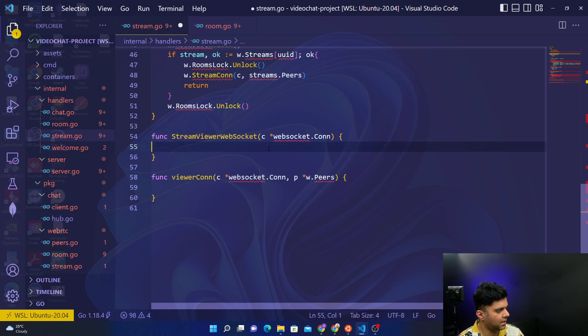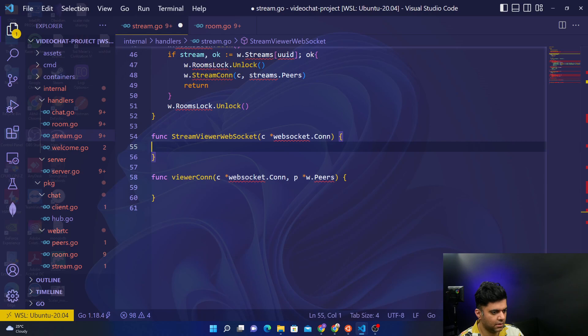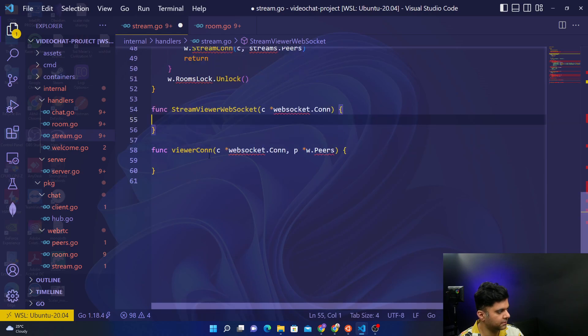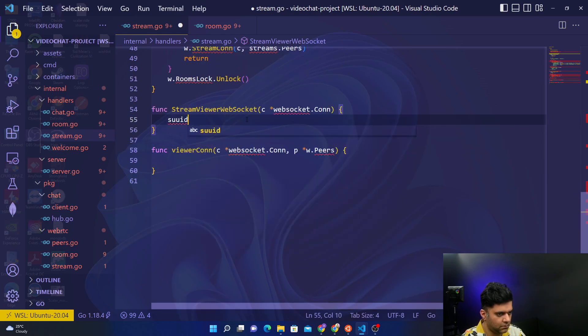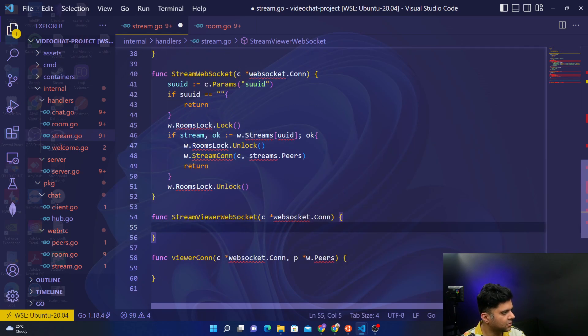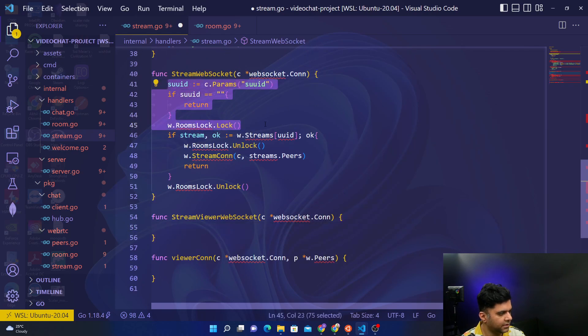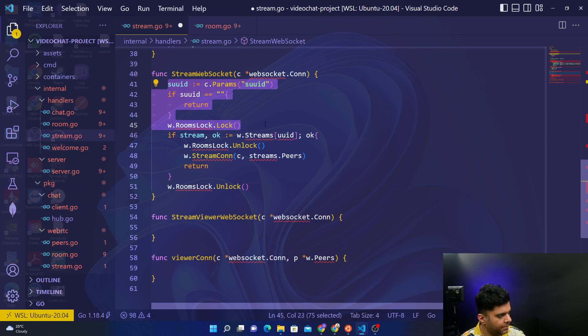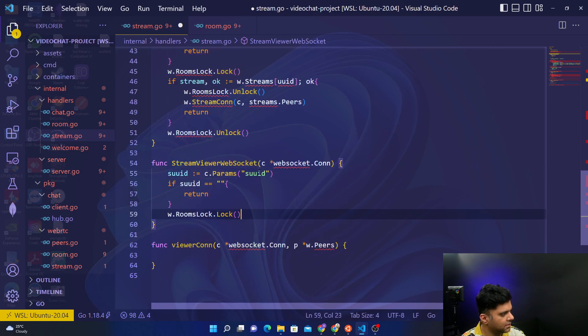And next we'll work on our stream viewer web socket function. So the stream viewer web socket function, actually the first part is the same, so you just copy and paste this part. Actually till here almost is the same, so you'll copy and paste this here.